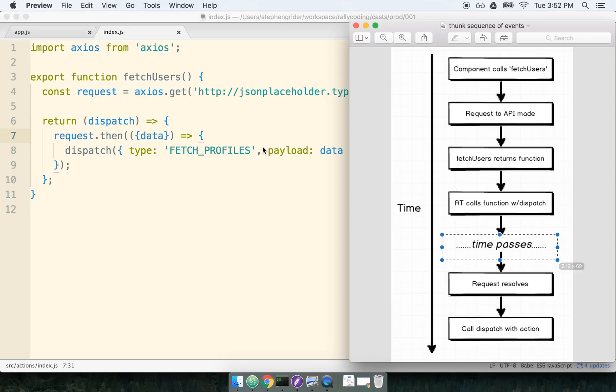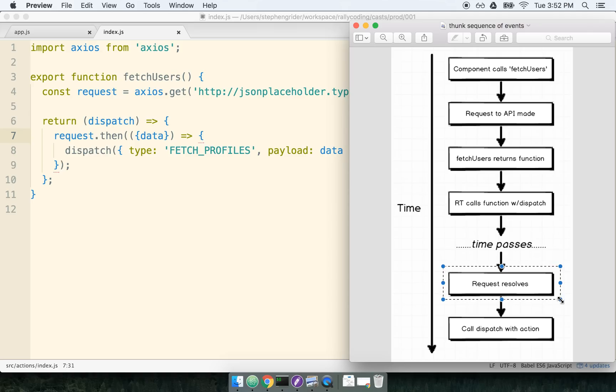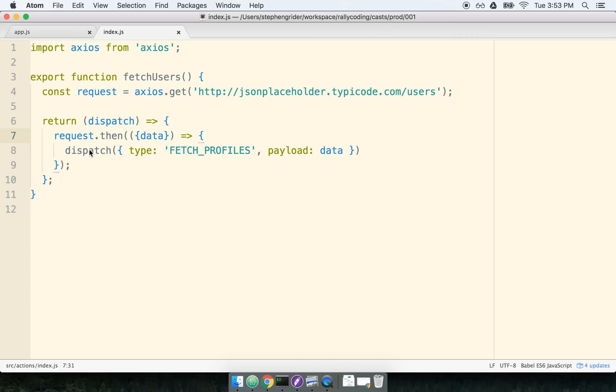Some amount of time passes, in which you can kind of imagine that we're kind of sitting around here inside of the function. And then finally, the request is going to resolve some amount of unknown time later. It could be 100 milliseconds or it could be a whole second. We don't really know. Once our request resolves with our data, we then finally call the dispatch method with our action that we want to send off to our reducers. So this is how Redux Thunk is actually working behind the scenes.